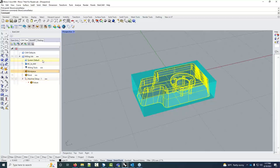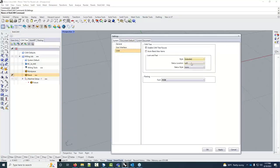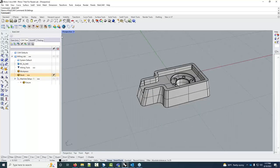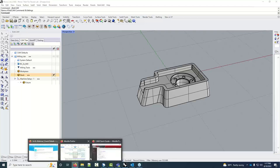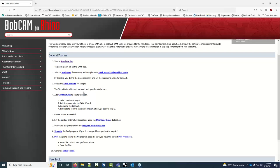Now we have our stock made and work piece set up. I'll blank out the stock and adjust the settings so the blank/unblank values display on the right. With our stock done, we go back to the cheat sheet. Step three is selecting the stock material — this is used for feeds and speeds calculations. If you're using BobCAM to calculate feeds and speeds, make sure you have the right material selected.